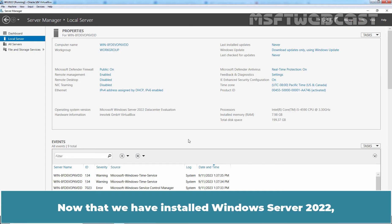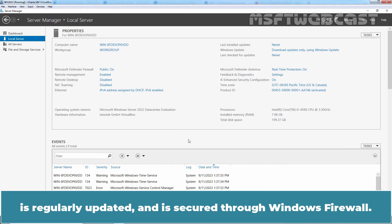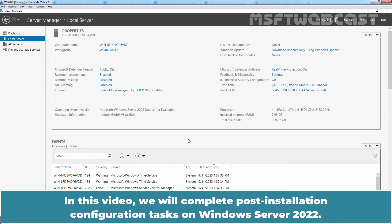Now that we have installed Windows Server 2022, it is important to configure the server so that it has an appropriate name, is a member of workgroup or domain, is regularly updated and is secured through Windows Firewall. In this video, we will complete post-installation configuration tasks on Windows Server 2022.